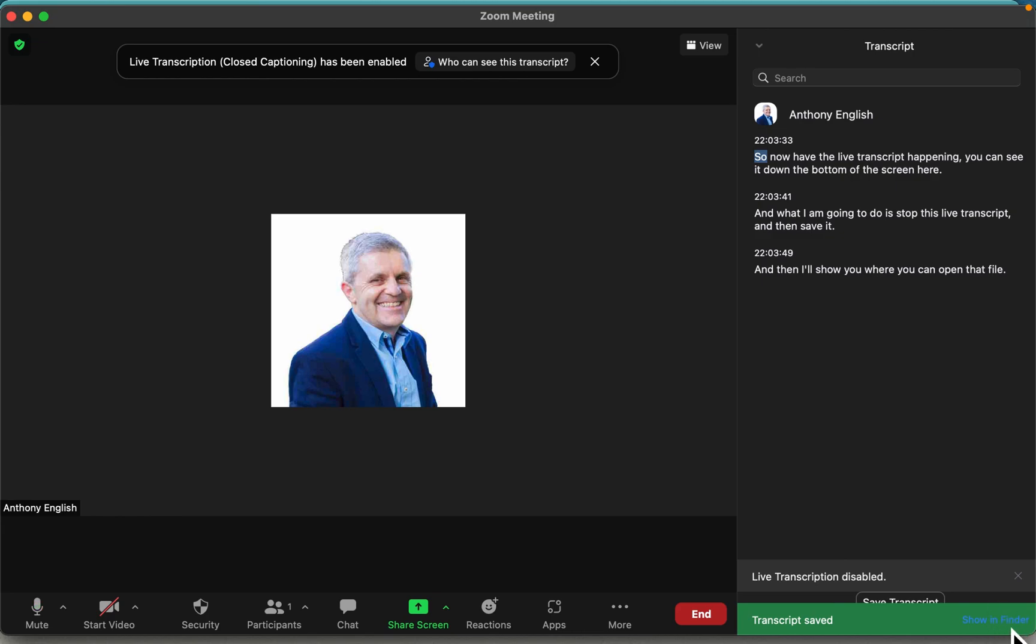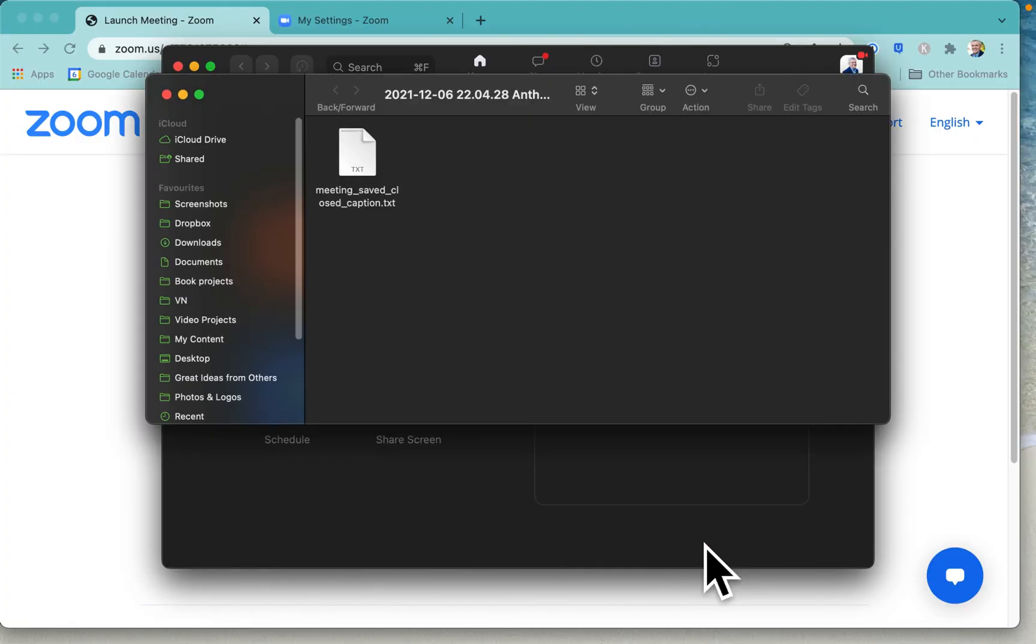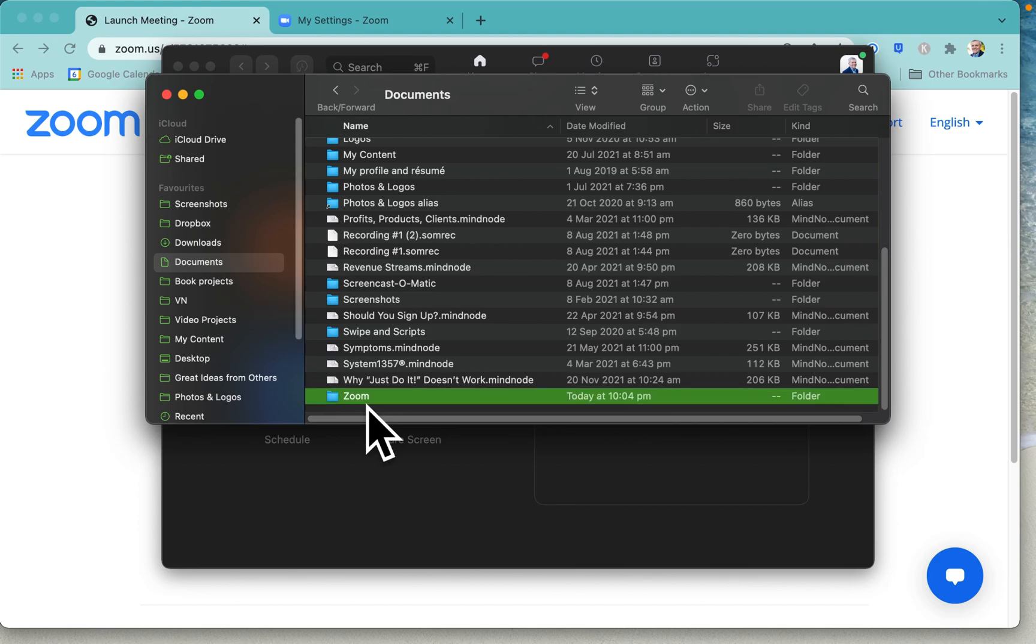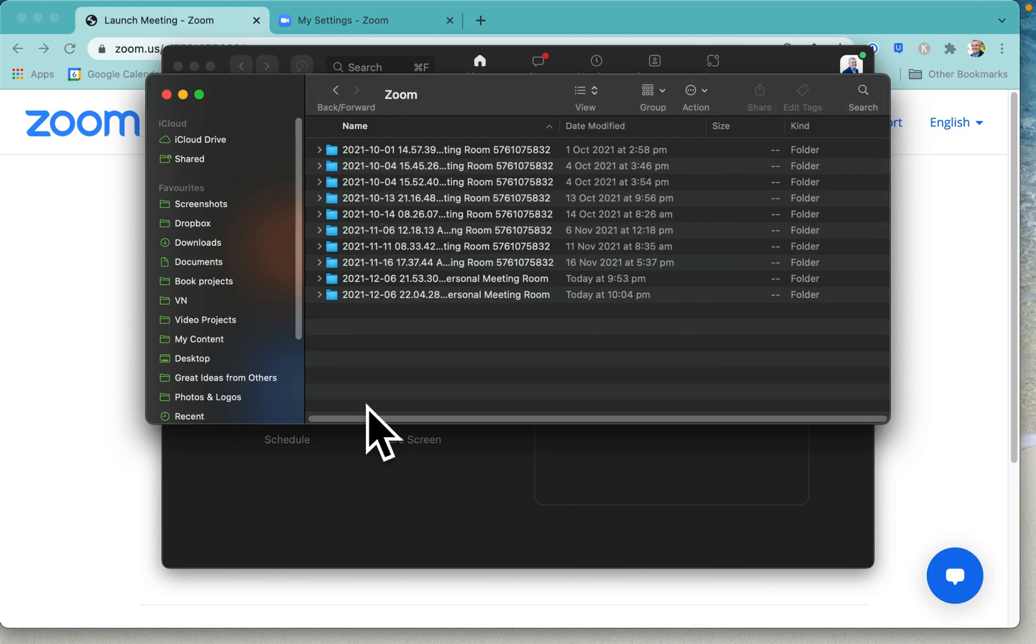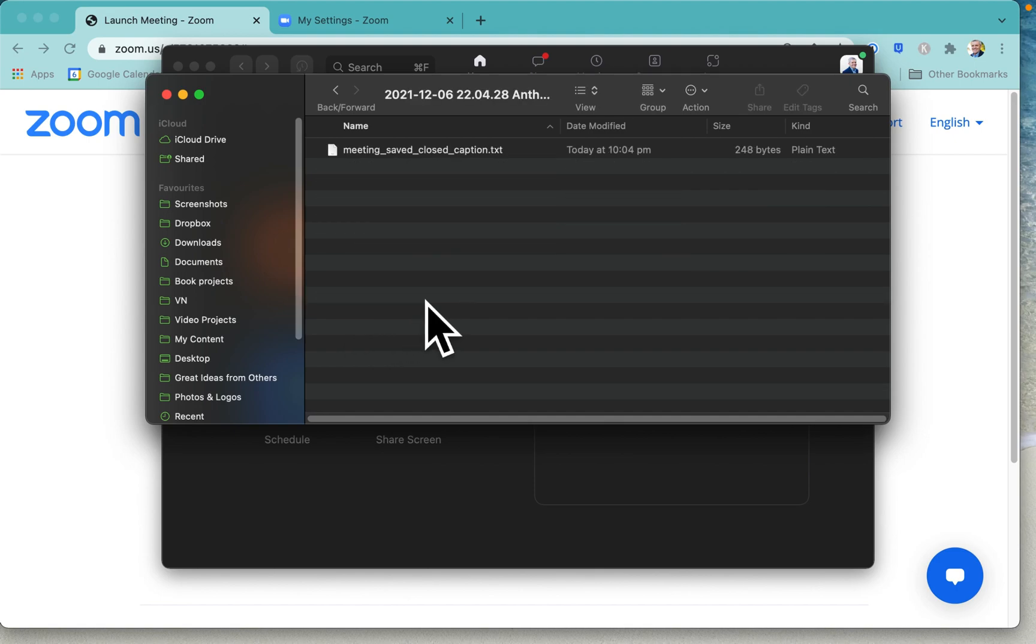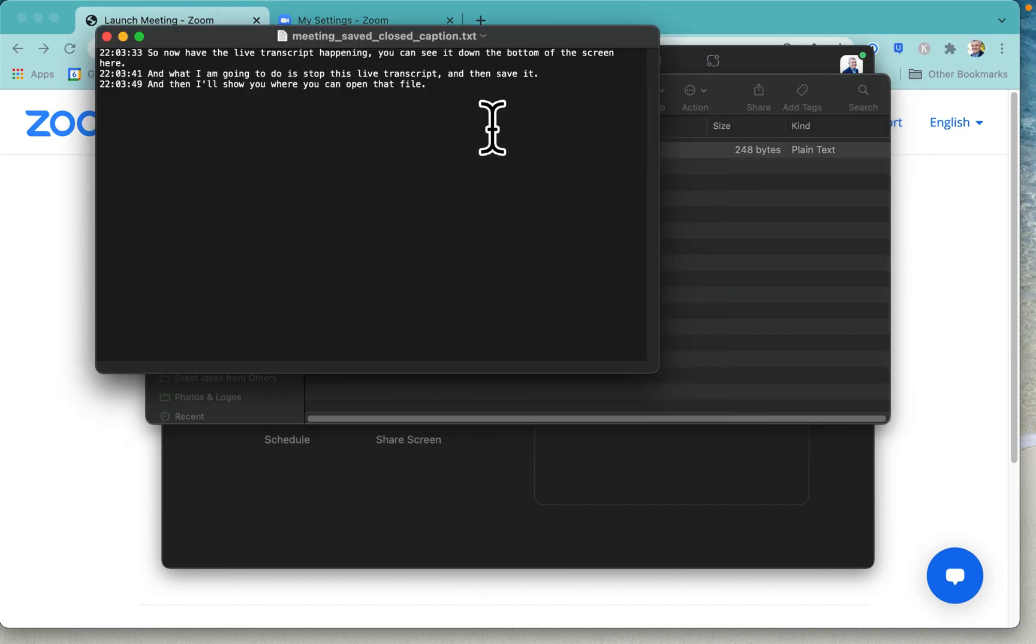Anyway, where you'll find your transcript is going to be under documents, under Zoom, and then your personal meeting with the date and time. So we go, here it is: meeting_save_closed_caption.txt. Well of course we can rename that if we want, and there is the transcript. Okay, so now we have